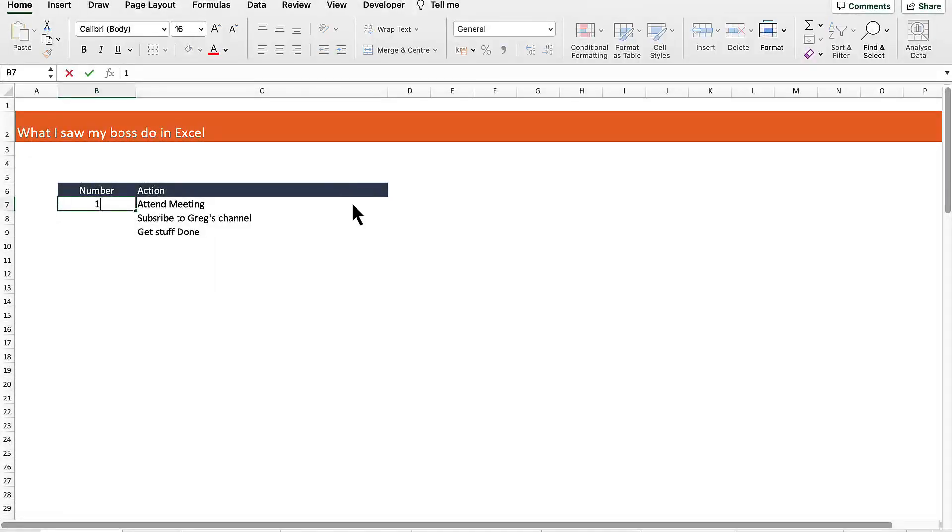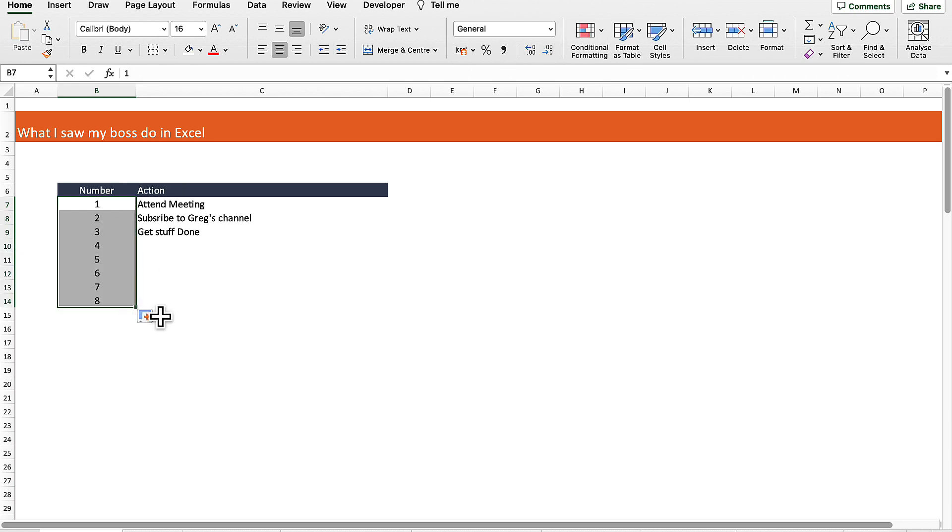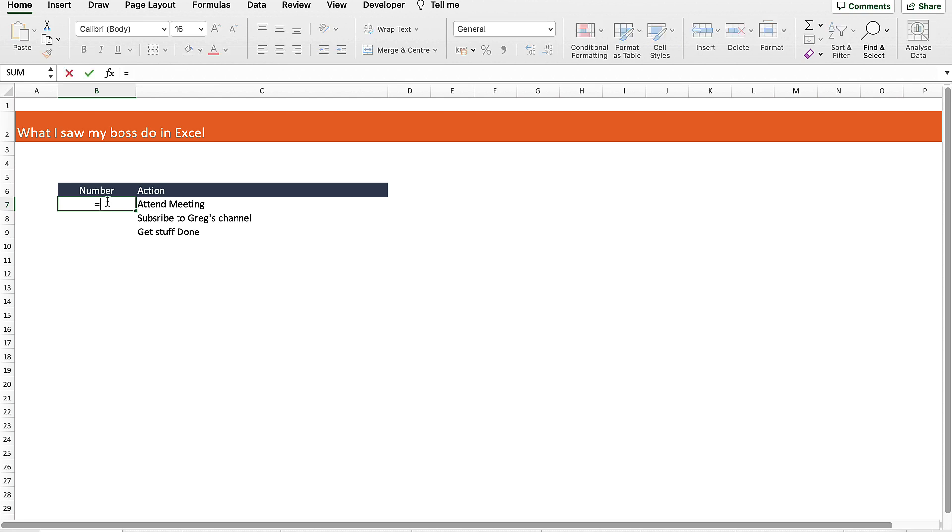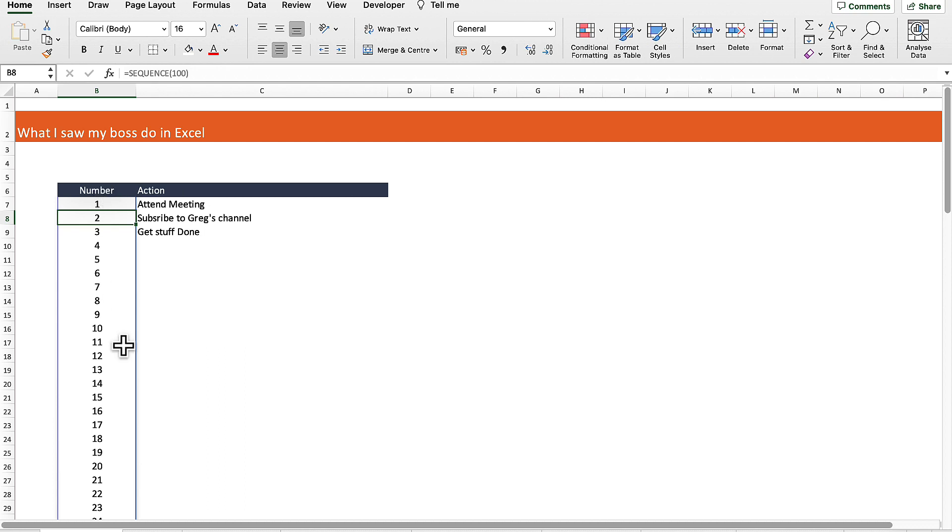My boss was manually adding action numbers into Excel. Someone in the office told him he could drag them down to save time. But a better way is to enter the SEQUENCE formula and dictate how many rows you want, then hit return and that will automatically generate your number list.